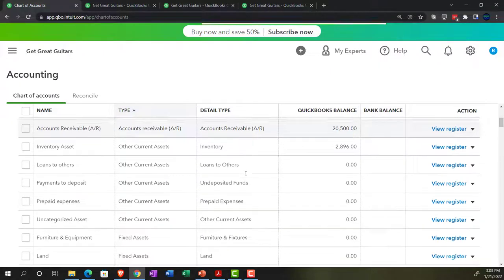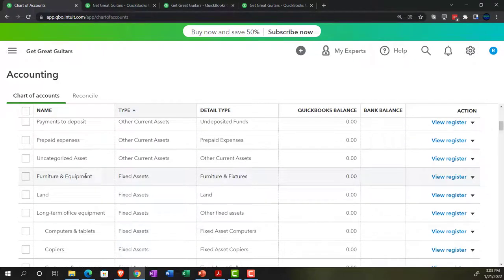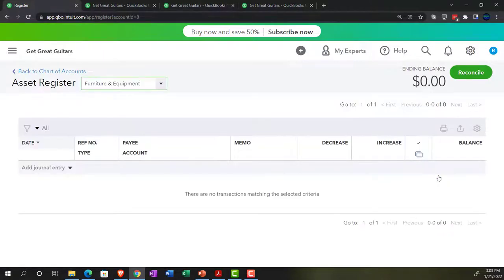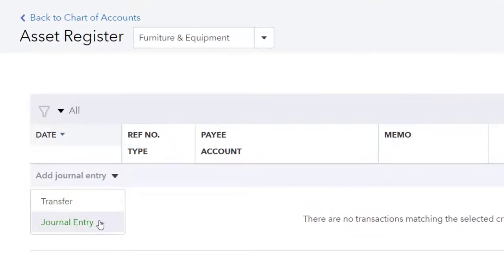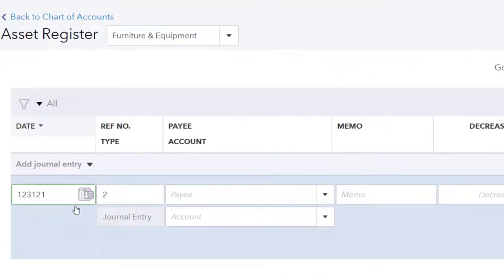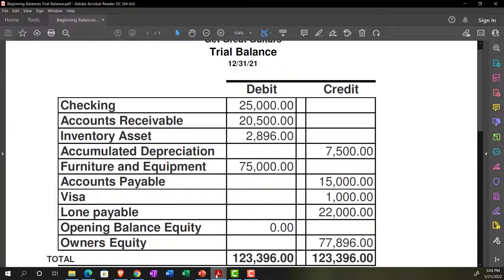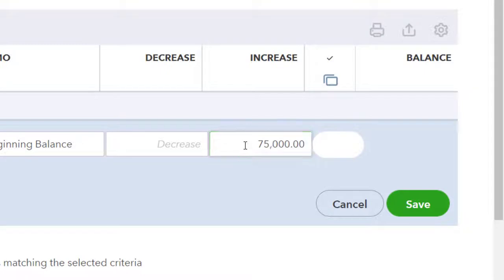Going into the furniture and equipment account register, we can enter a journal entry directly. This register works like a check register but for fixed assets. Selecting journal entry, I'll set the date to 12-31-21, add a memo of 'beginning balance,' and enter an increase of $75,000 — that's the correct figure from our beginning balance sheet.